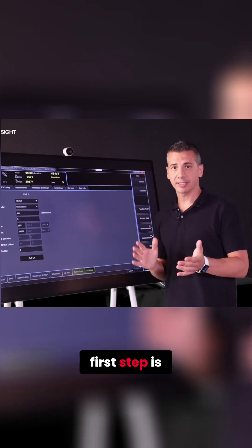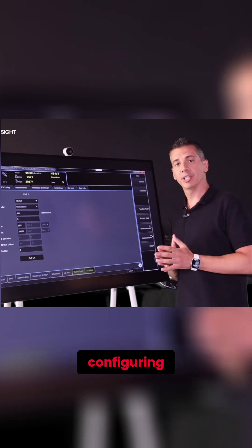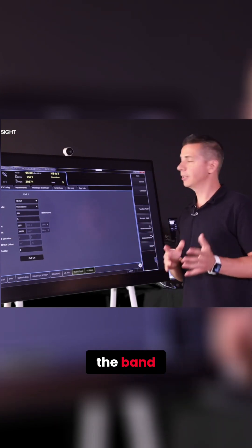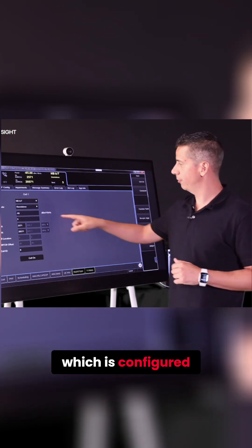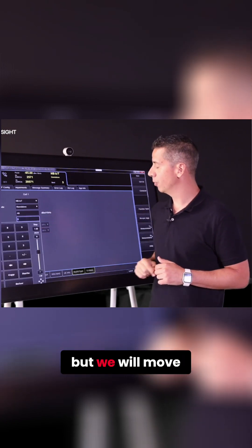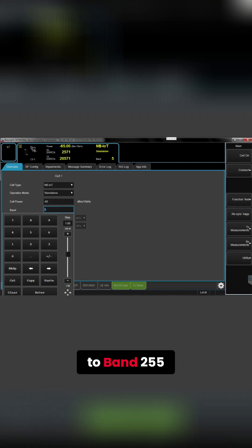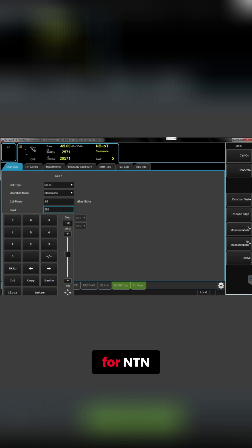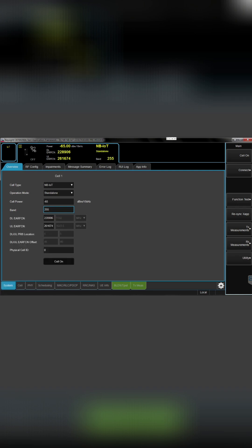First step is configuring the band which is configured right now as band 5, but we will move to band 255, which is one of the new bands defined for NTN.